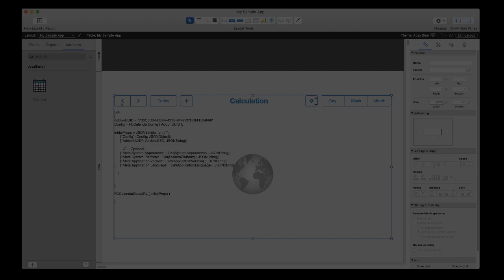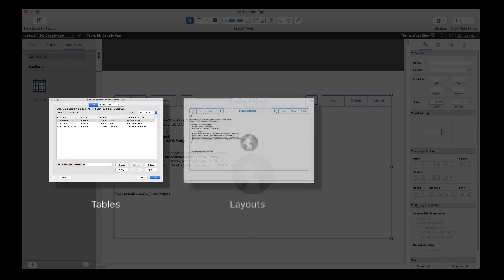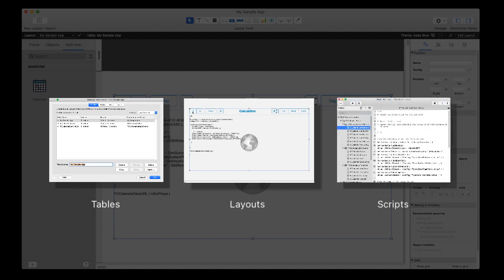Now behind the scenes, FileMaker Pro inserts additional tables, layouts, and scripts to your app to support your add-on.